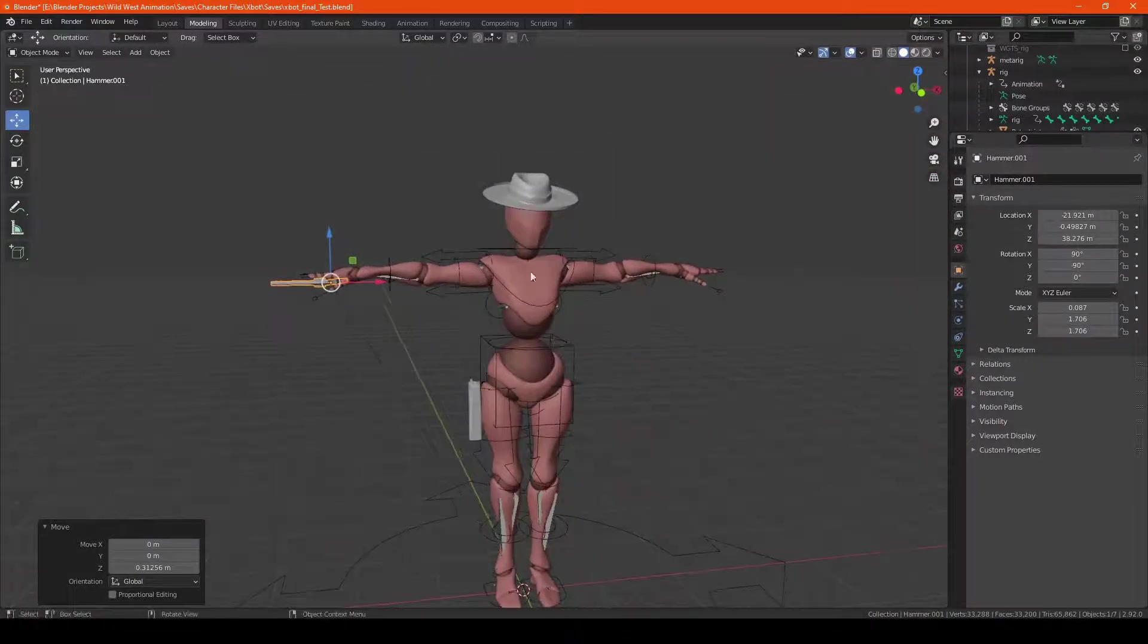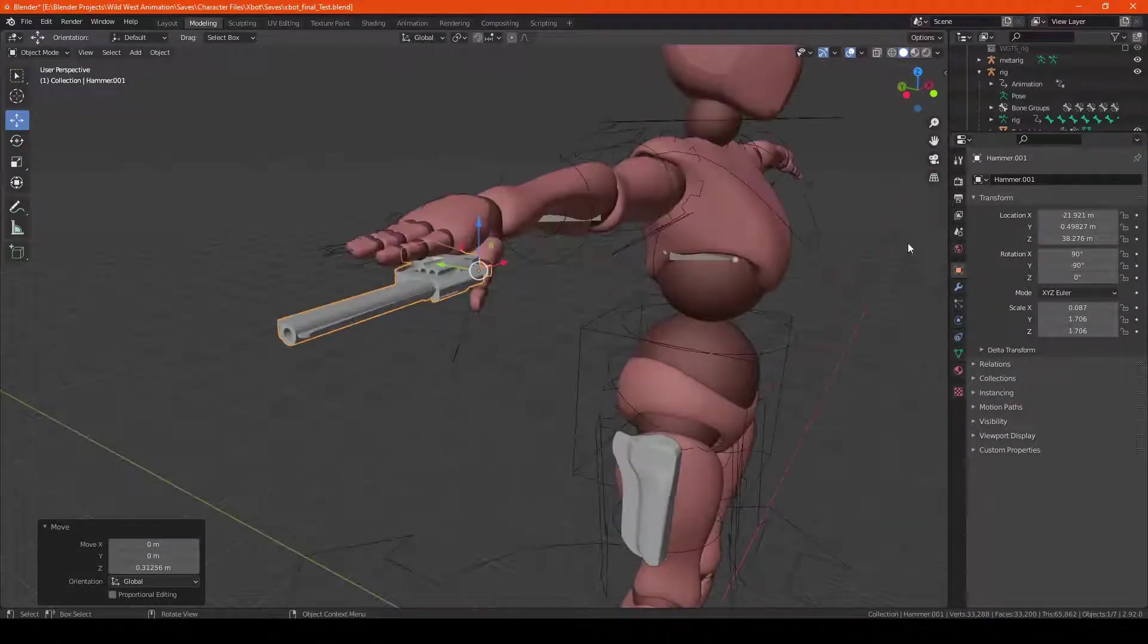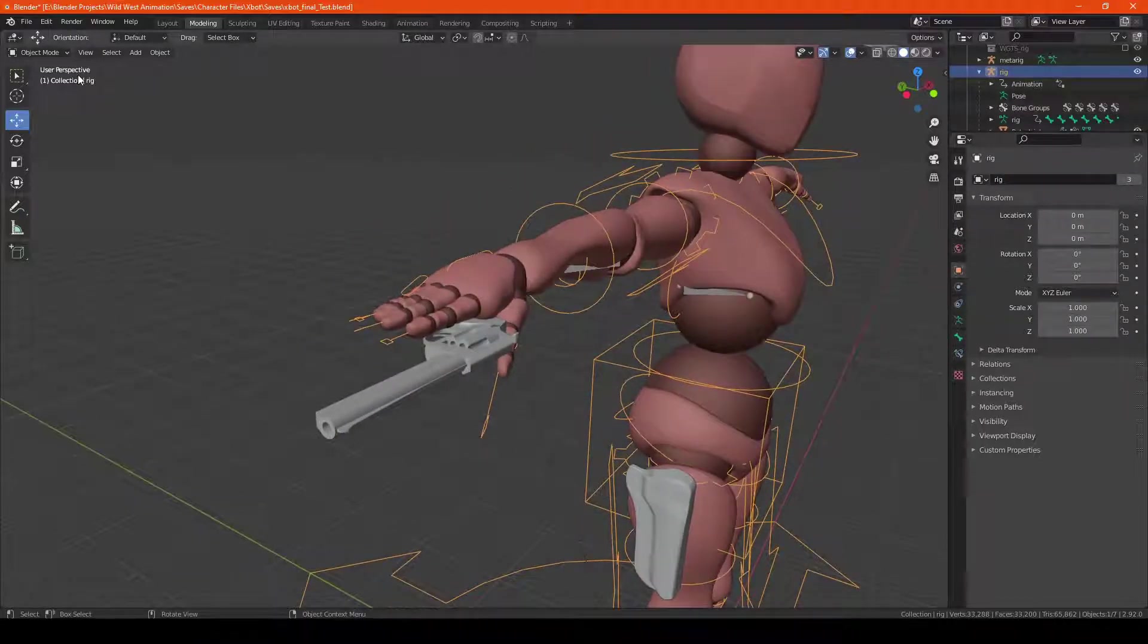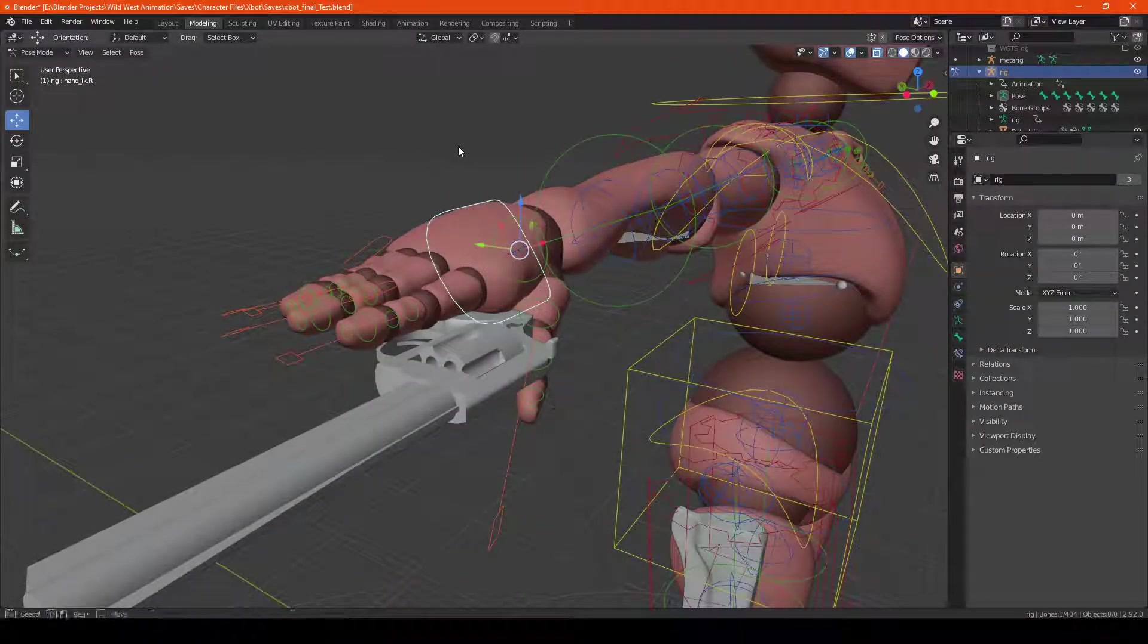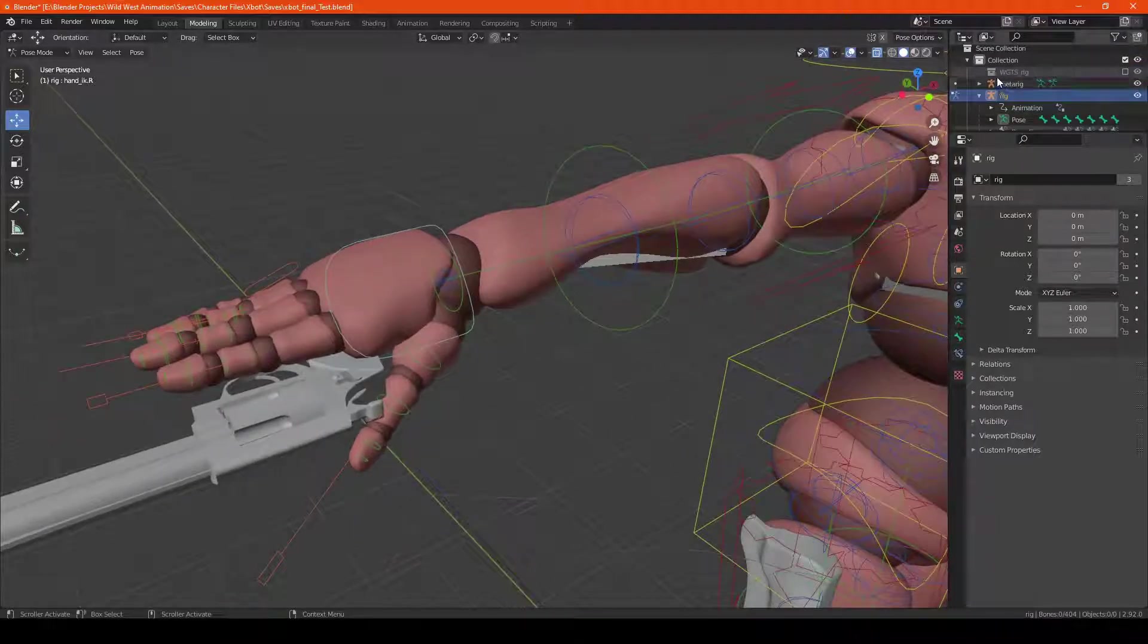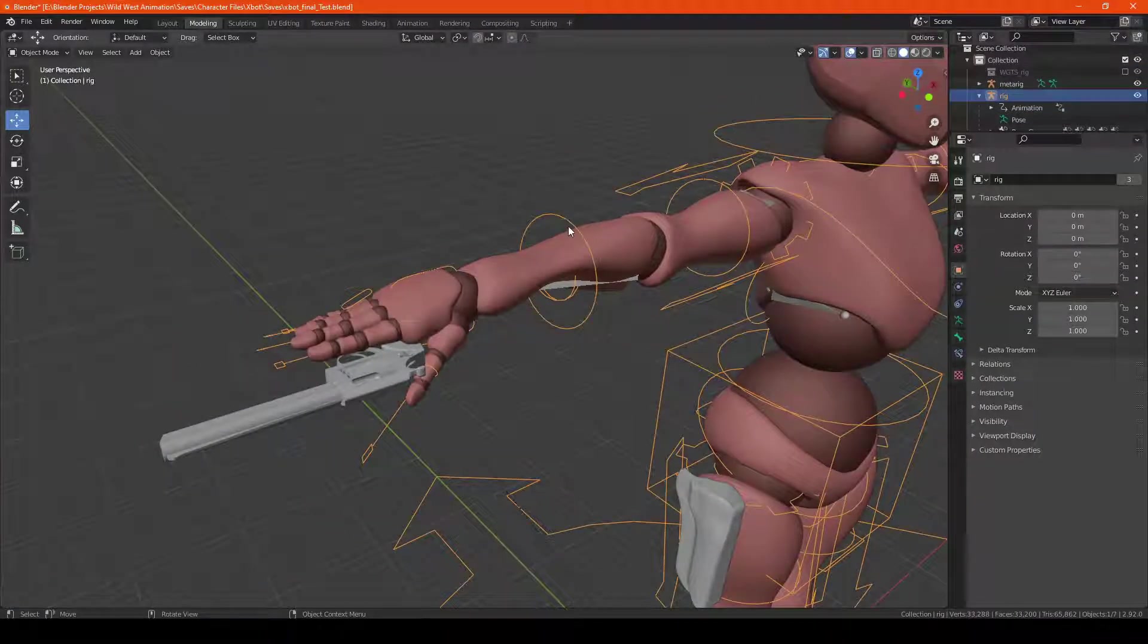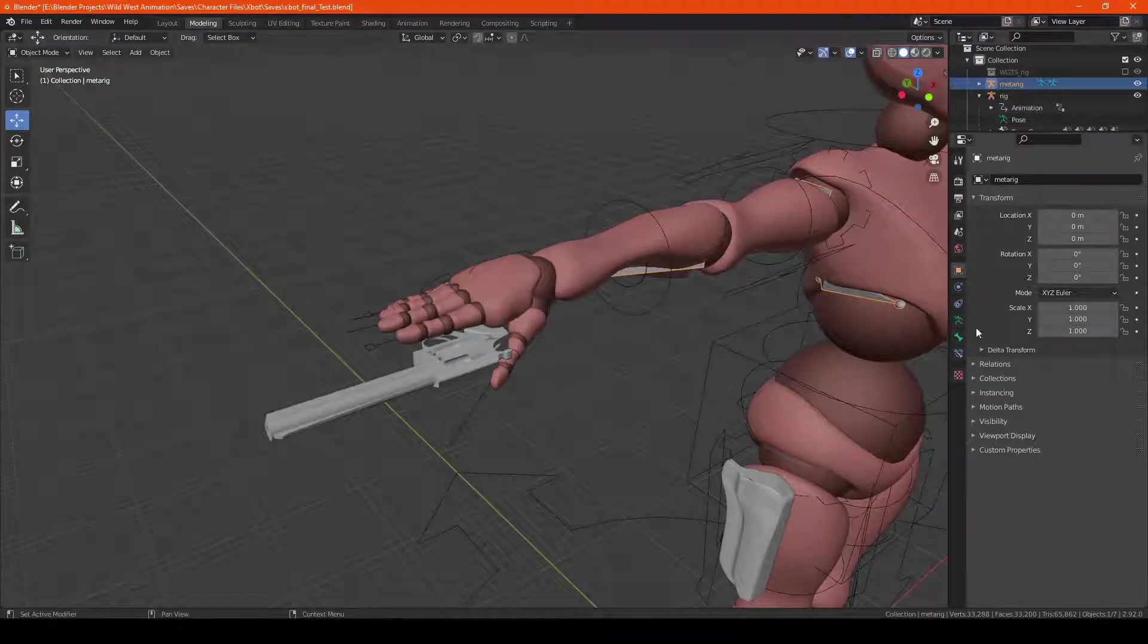Okay, so now that the gun is in place, all we have to do is figure out what this section of the hand is called. In the metarig, the weights do not use the animation rig, they just use the skeletal rig.